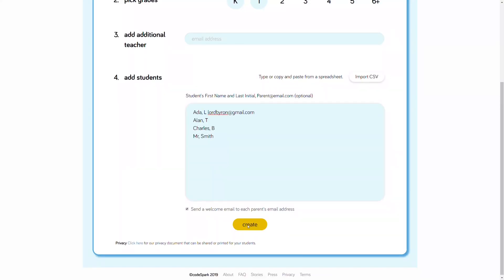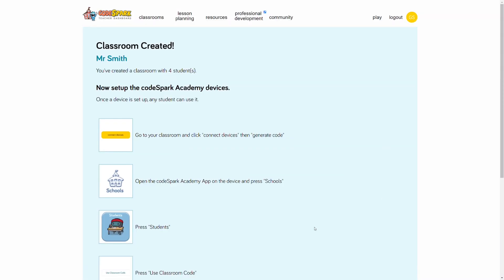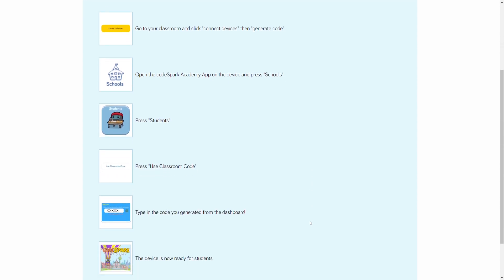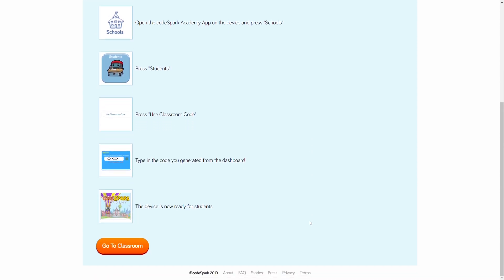Click on Create at the bottom of the screen to complete your first classroom. This next screen offers instructions for setting up student devices. We'll go through those steps together now.